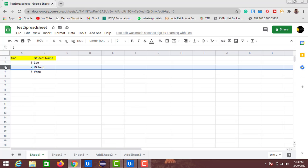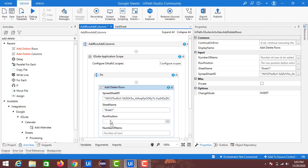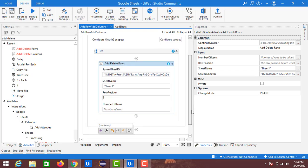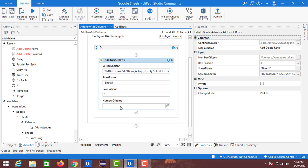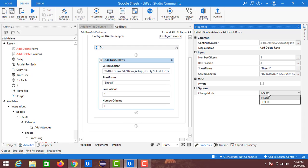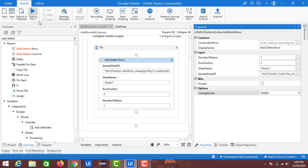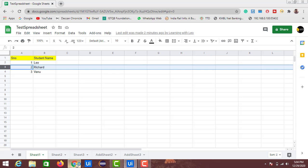For the Row Position, specify the position where you want to insert the row. For example, position three corresponds to the third row. I will enter three for the row position, set Number of Items to one to insert a single row, and set Change Mode to Insert. These inputs are enough to add extra rows to the Google Spreadsheet.